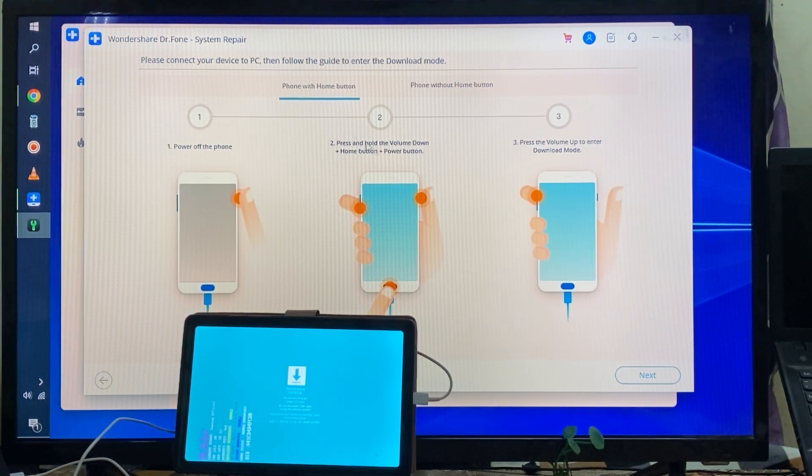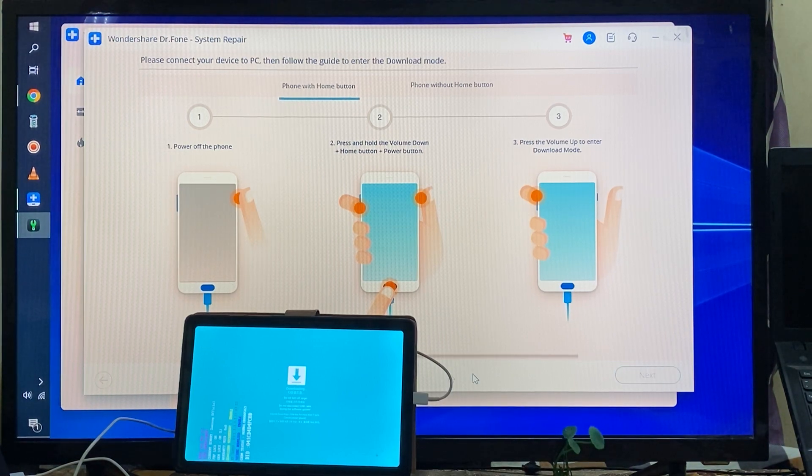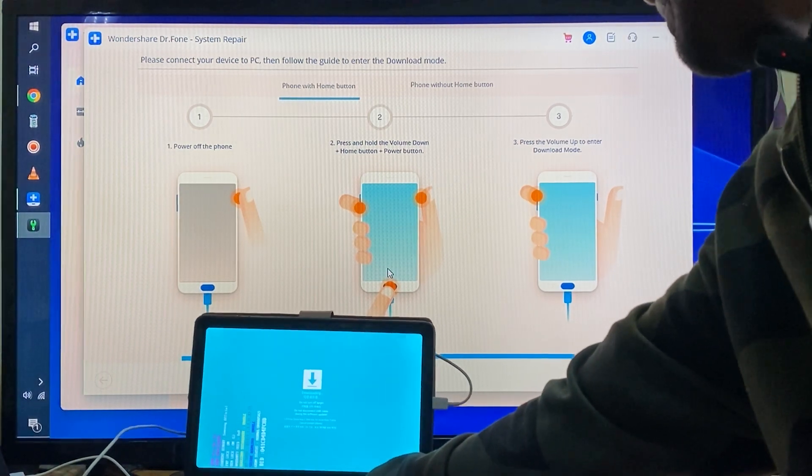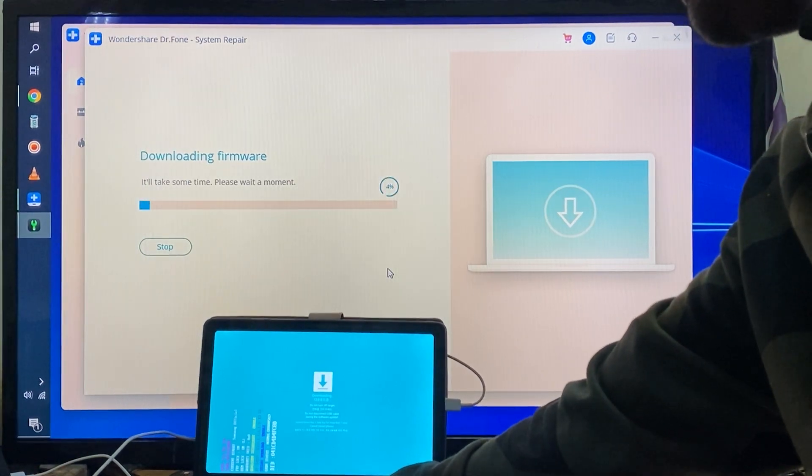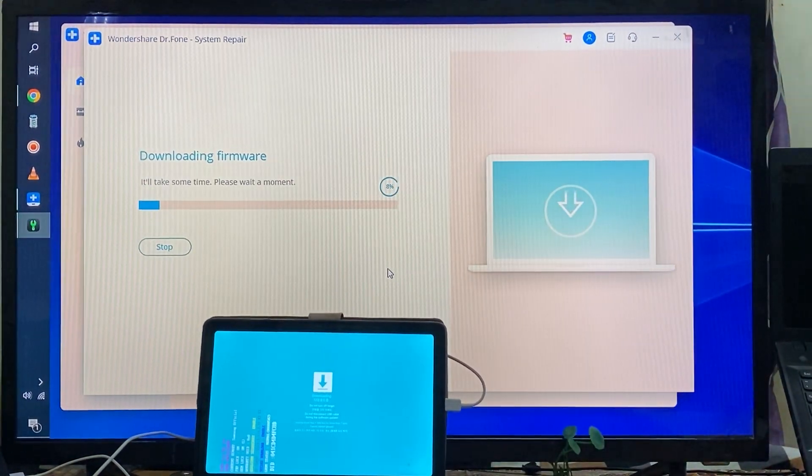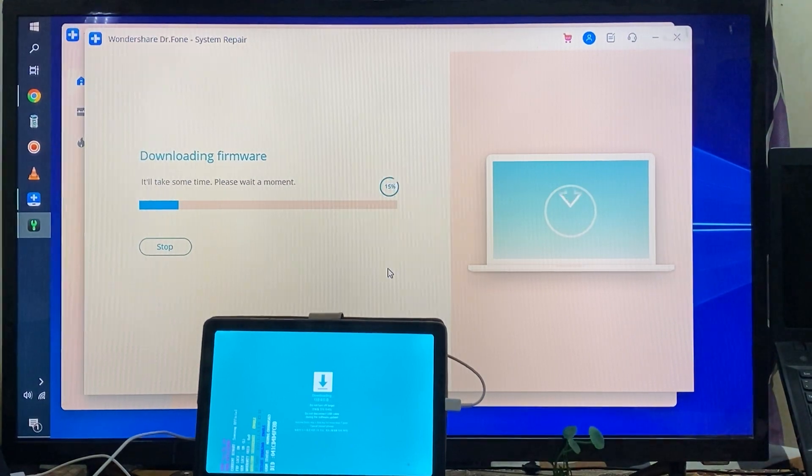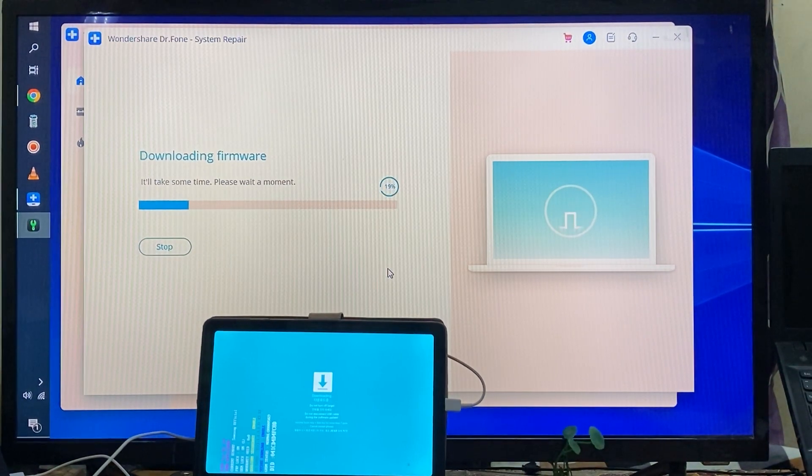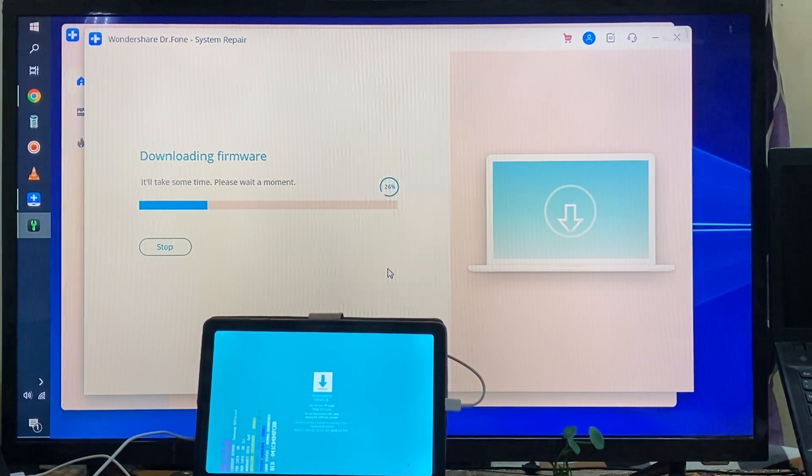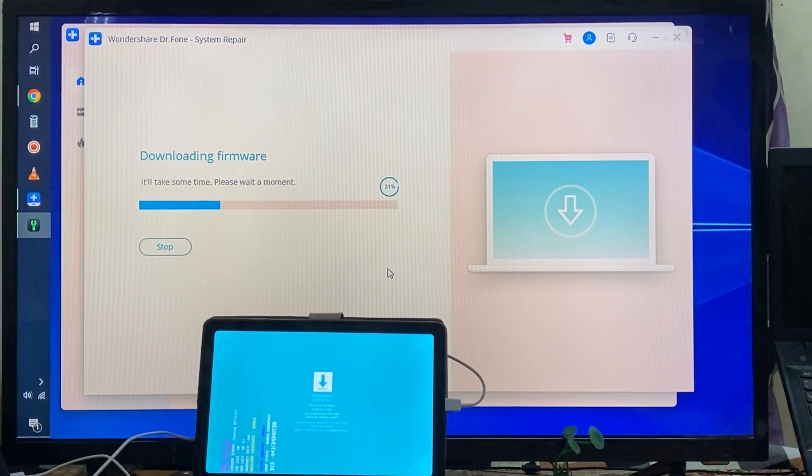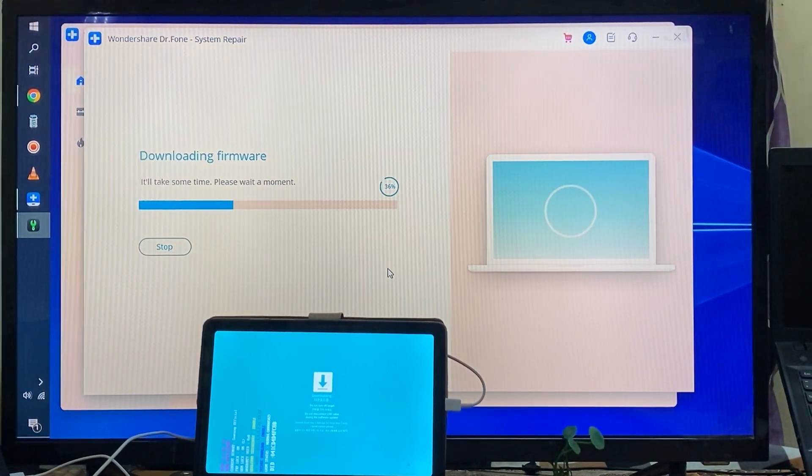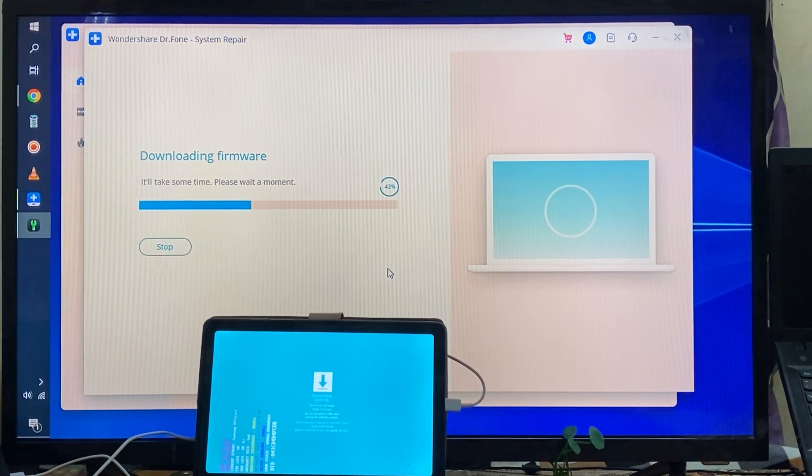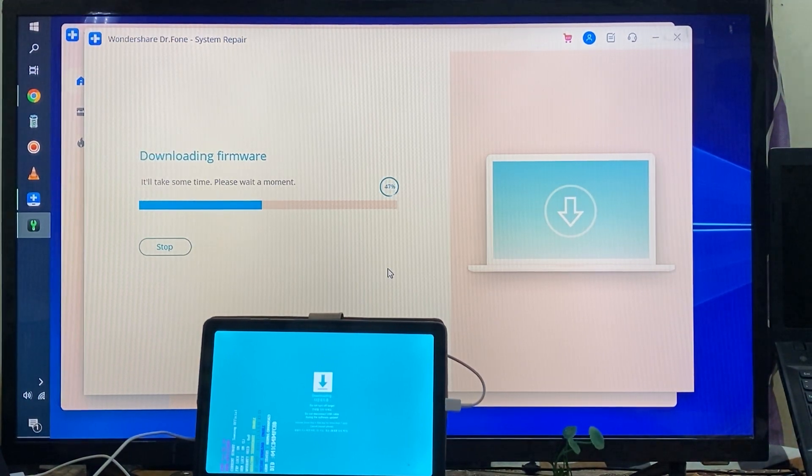Now see, I am already on DFU mode. Now it has started to download firmware. After downloading, we can go for clean flash and all the settings and content will be restored once again as new.